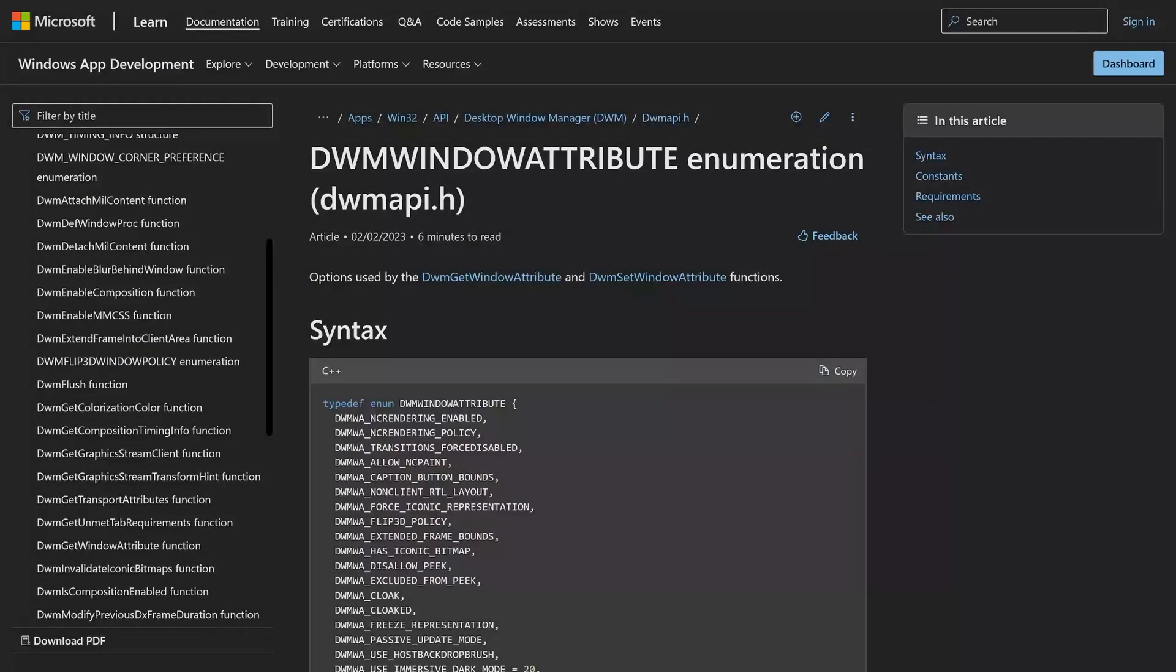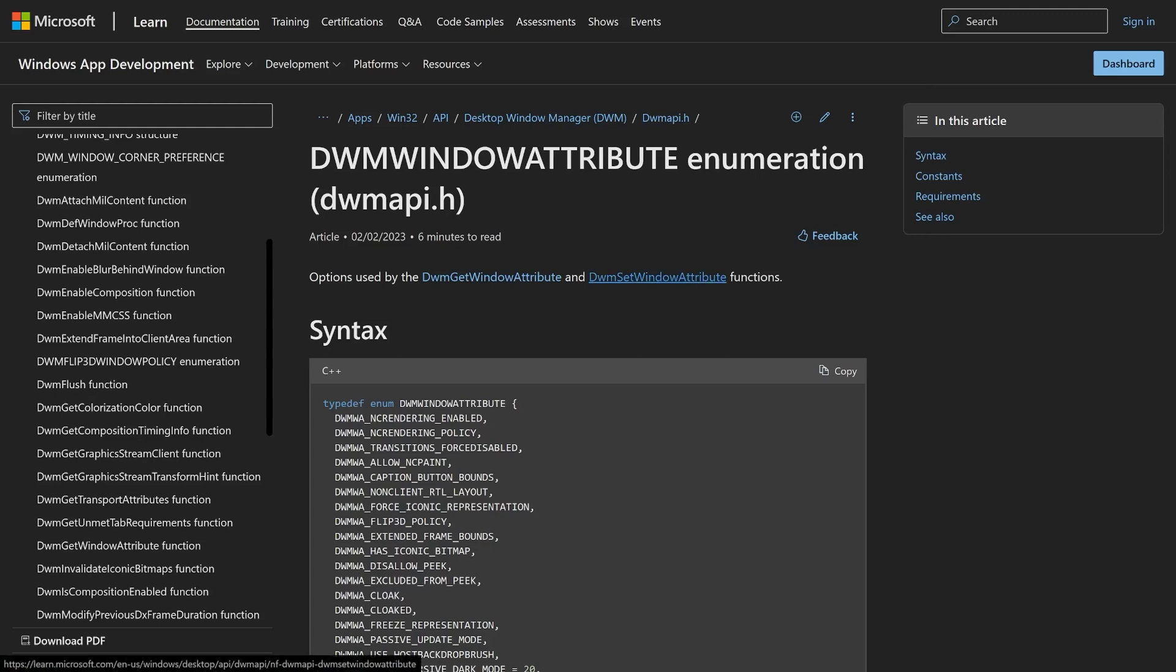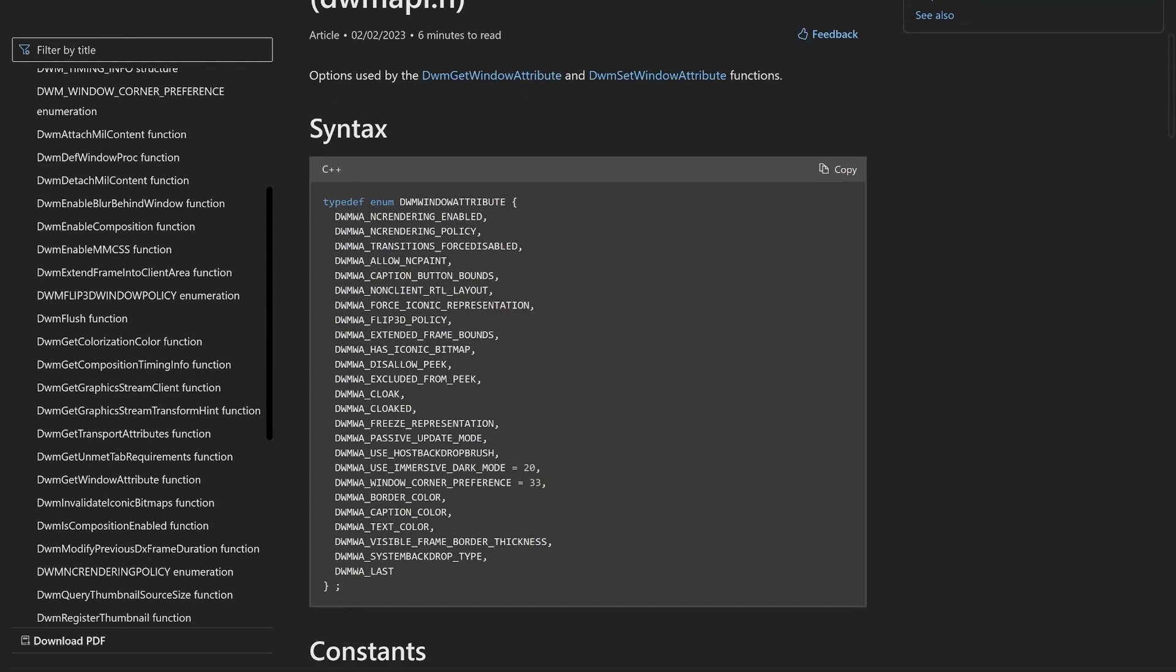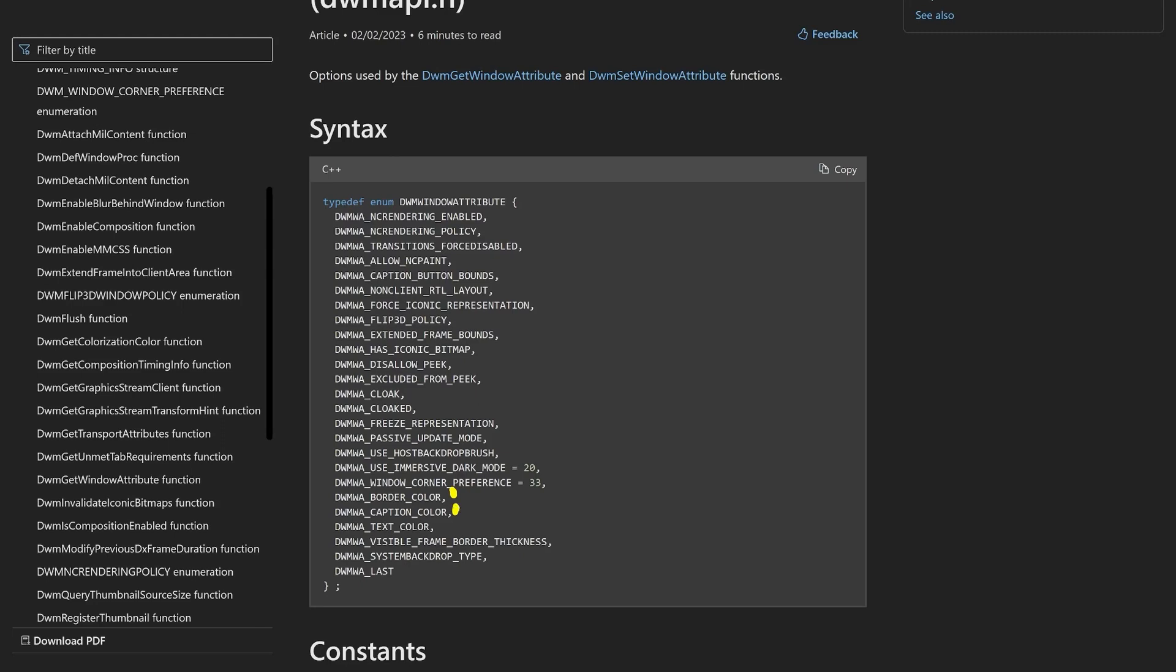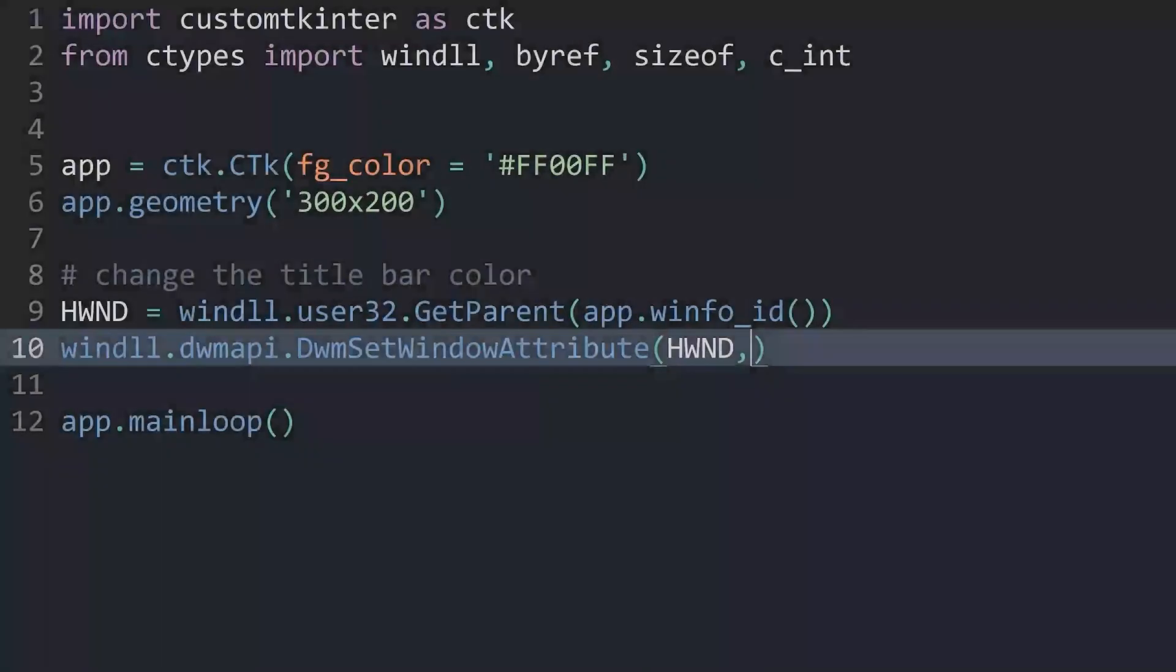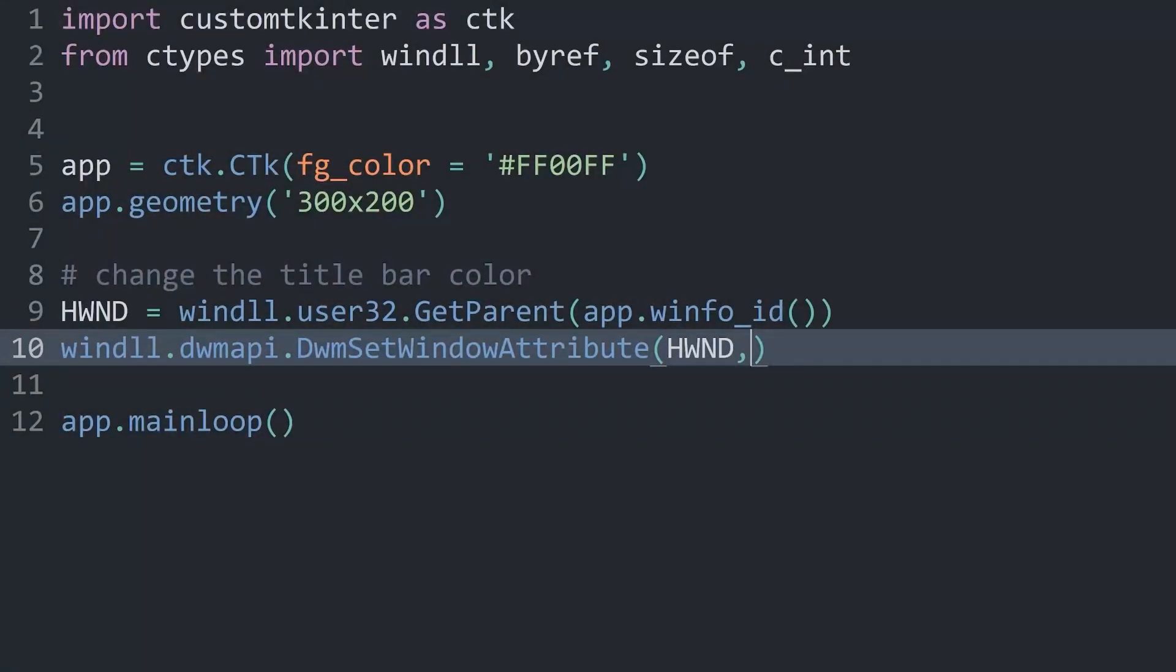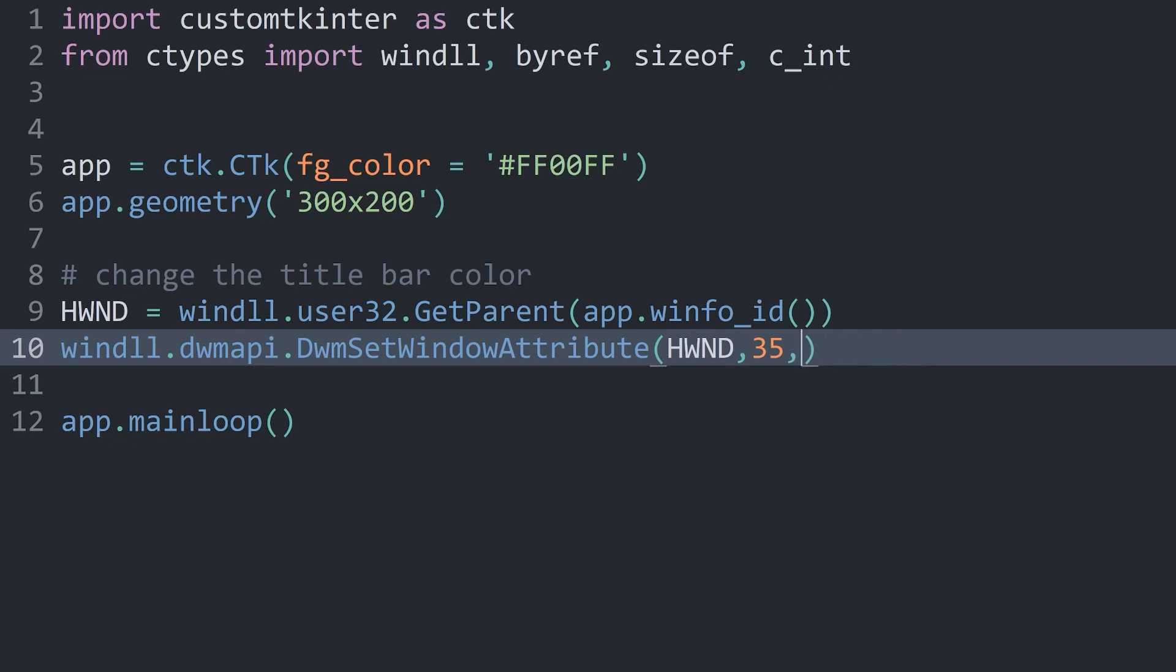To give this a bit more context, here is the Windows documentation for this method. We have dwm set window attribute, and in there we can target quite a few different attributes. For example, we could target the border color, the caption color, the text color, and quite a few more things. Most of those we are basically just going to ignore. I'm going to add a link to this website, but it's not going to be too important. Back in the code, all we really have to do is add a 35 in there. This is the attribute for the title bar color.